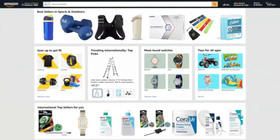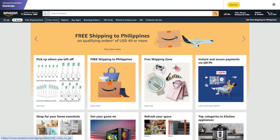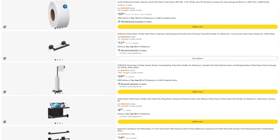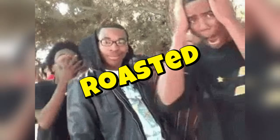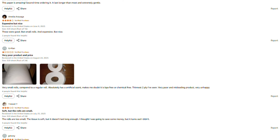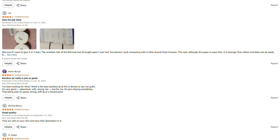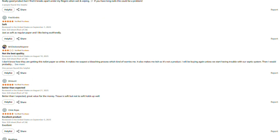Hey, Mark here. I spend a lot of time investigating these products, and honestly, I'd rather not fill this channel with sponsored content from companies whose products I might end up roasting next week. That would be awkward. If this review helped you out, saved you from wasting money, or maybe helped you find something that's actually worth buying, here are a few ways you can support what we're doing here.